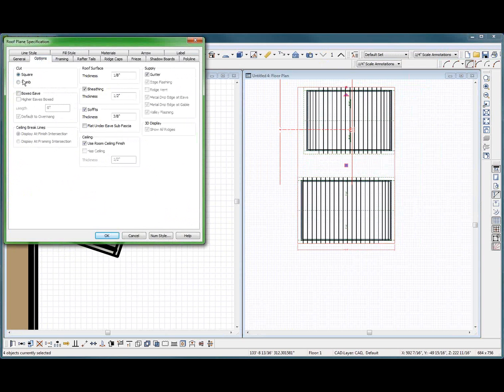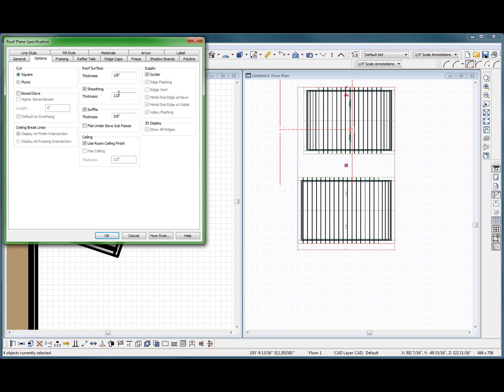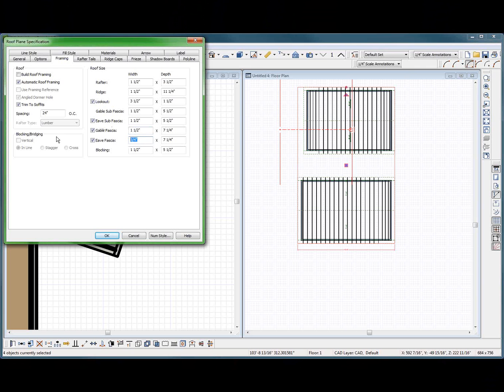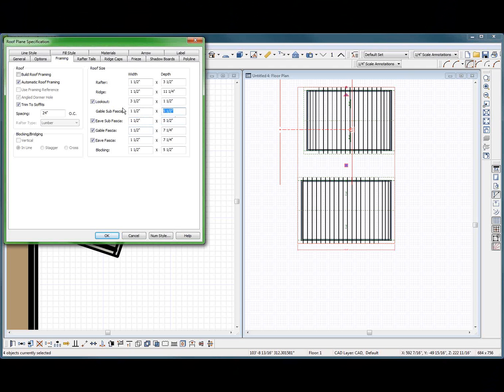Options. No soffits. Whatever. What was the other deal? Oh, framing. Yeah, 1.5. Yeah, that's all. That all makes sense, I think, huh? Oh, subfacial should be 3.5 and 3.5. How about that?